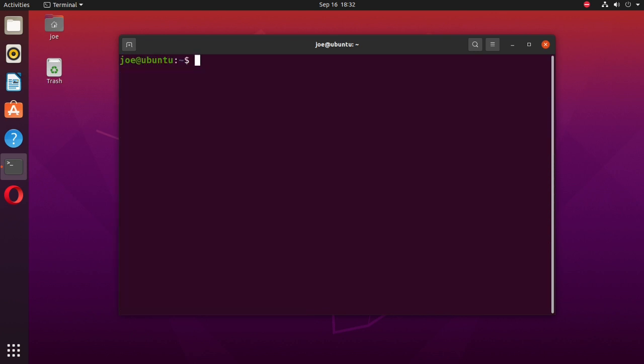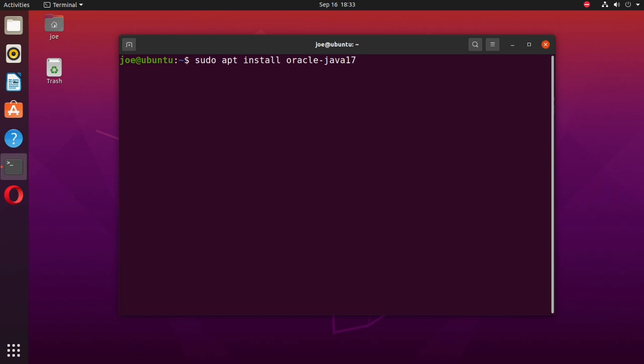Next, type sudo apt install oracle-java17-installer.